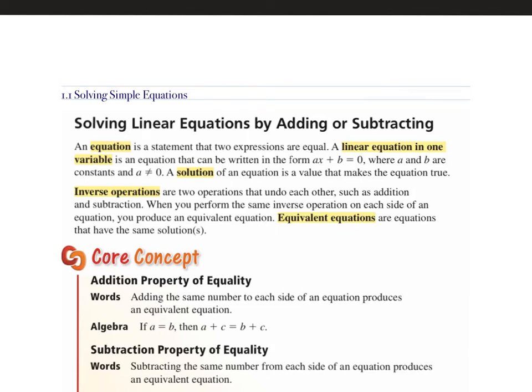This is 1.1 Solving Simple Equations. In this lesson, we're going to go over equations including variables, and you're going to be solving for the variables. An equation is an expression that has an equal sign in it. A variable is just a letter that represents a number. A linear equation in one variable is in the form of ax plus b is equal to another number.